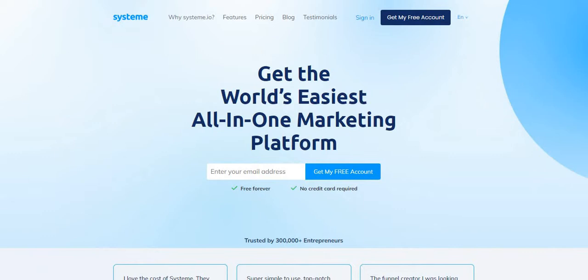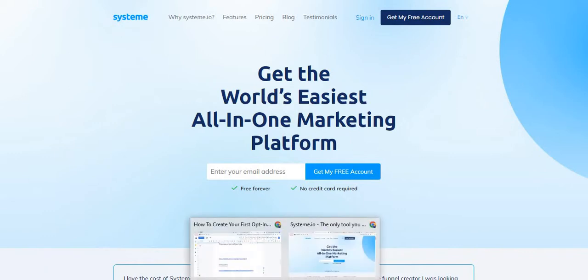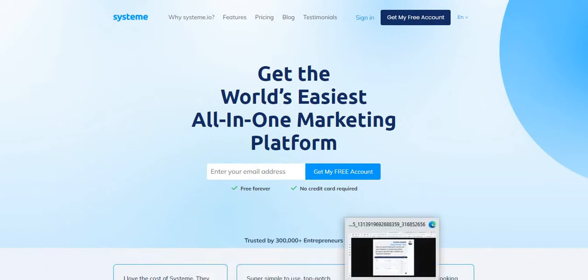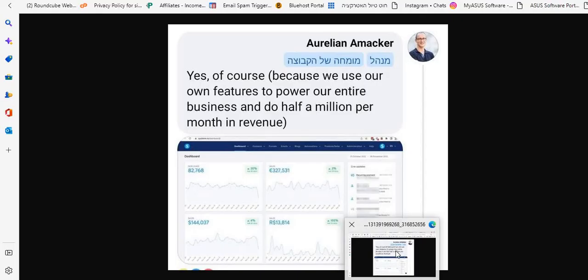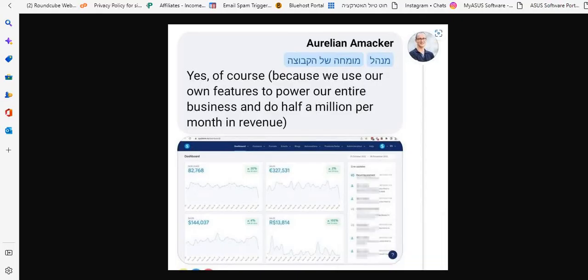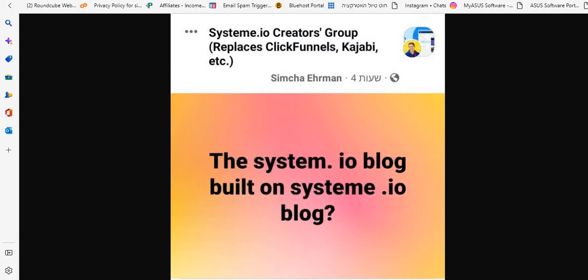So today I decided to ask in the system.io group. When you sign up to system.io, you can get access to a free group where you can get answers and help on your stuff, so make sure you check it out as well.